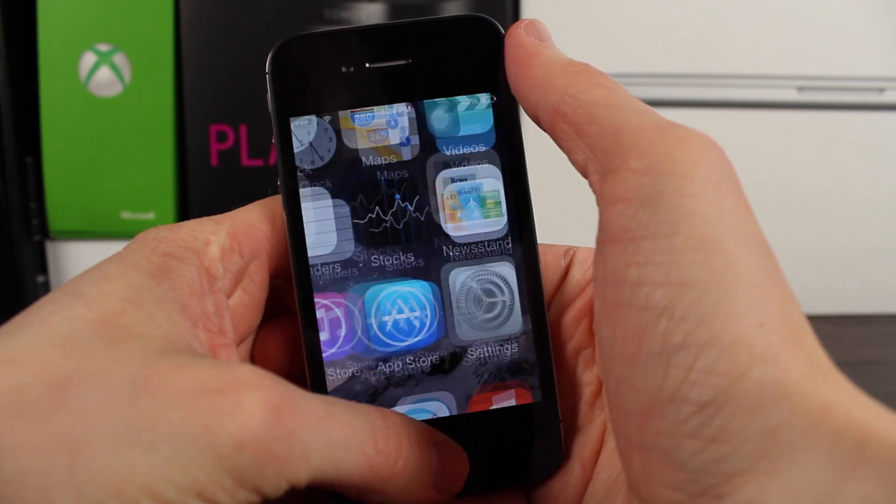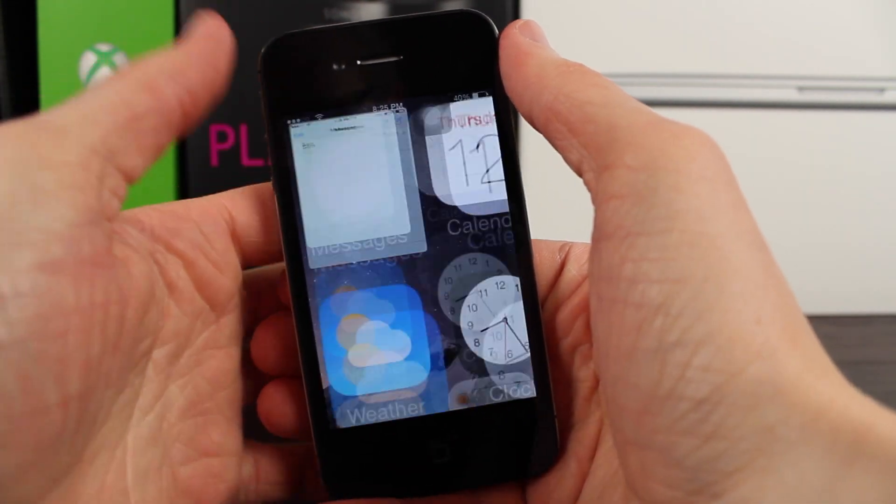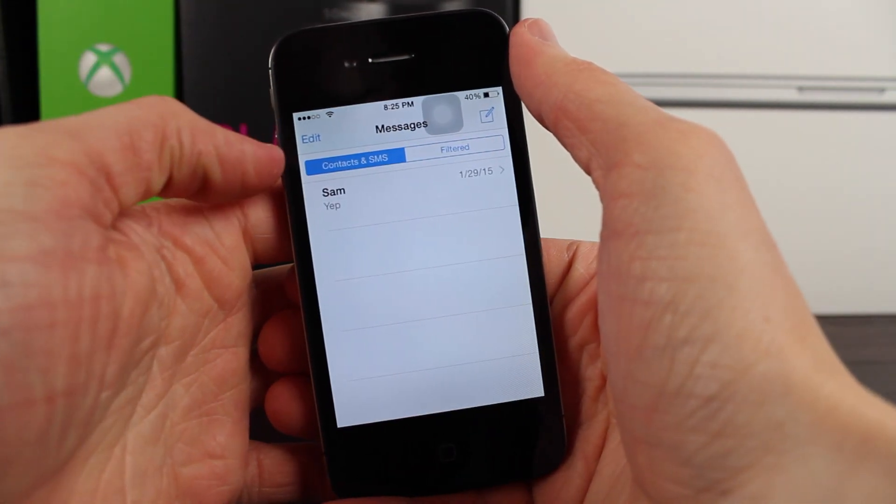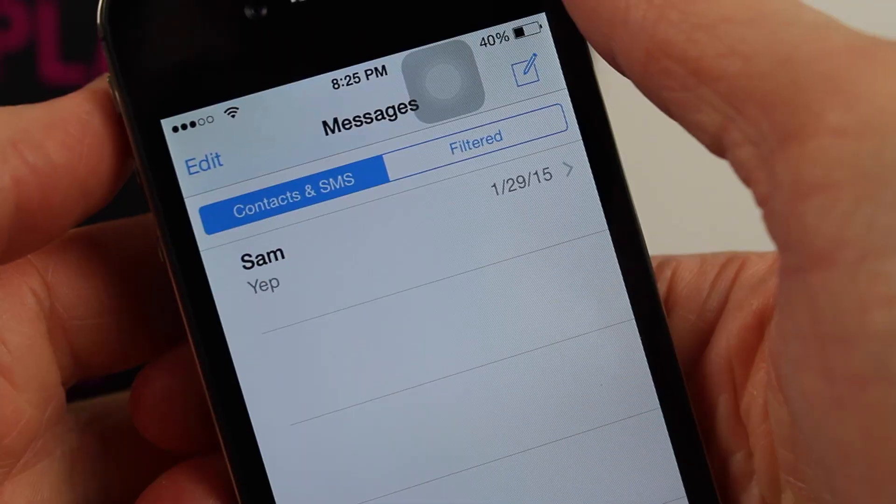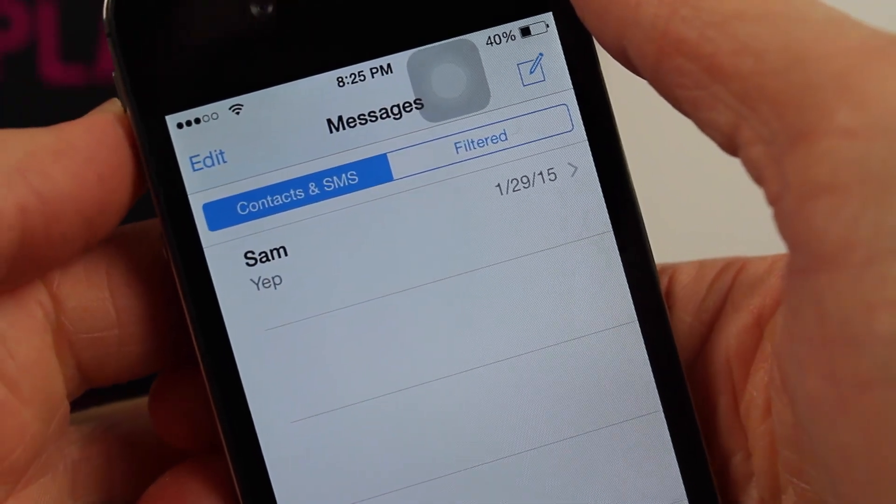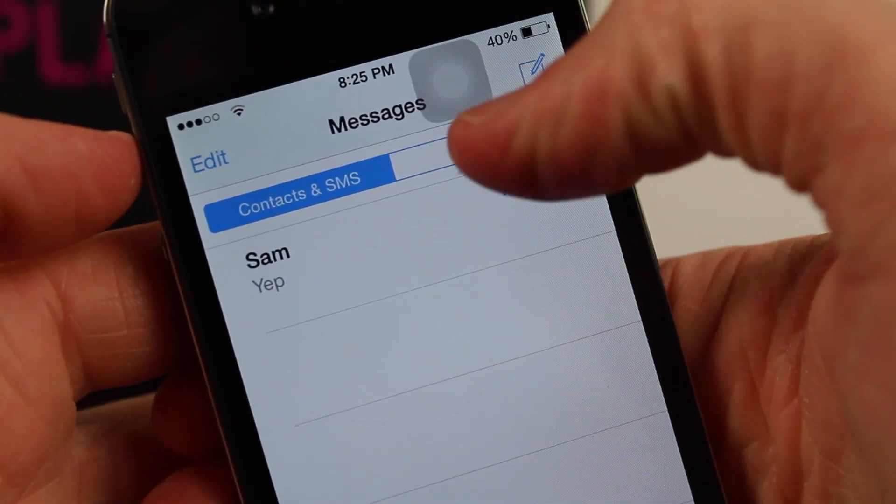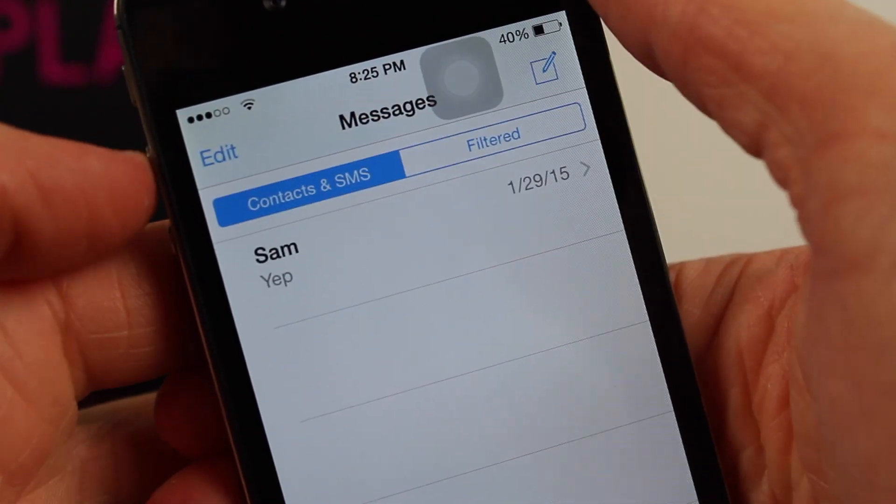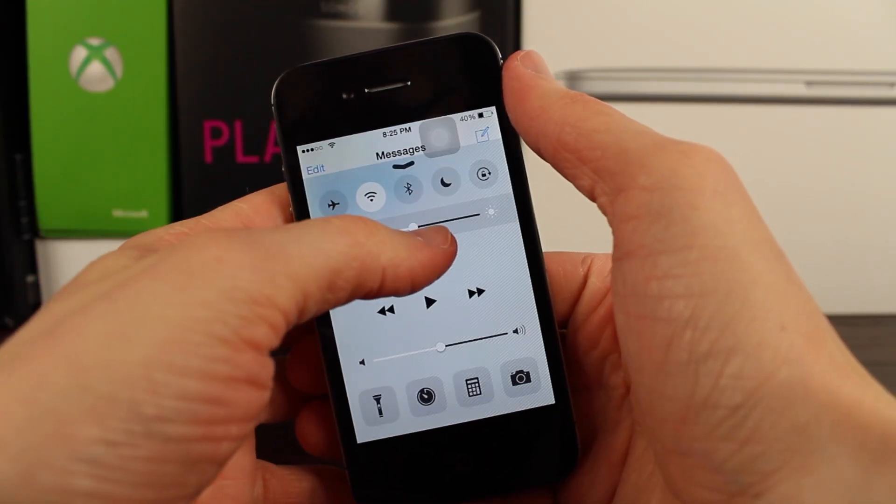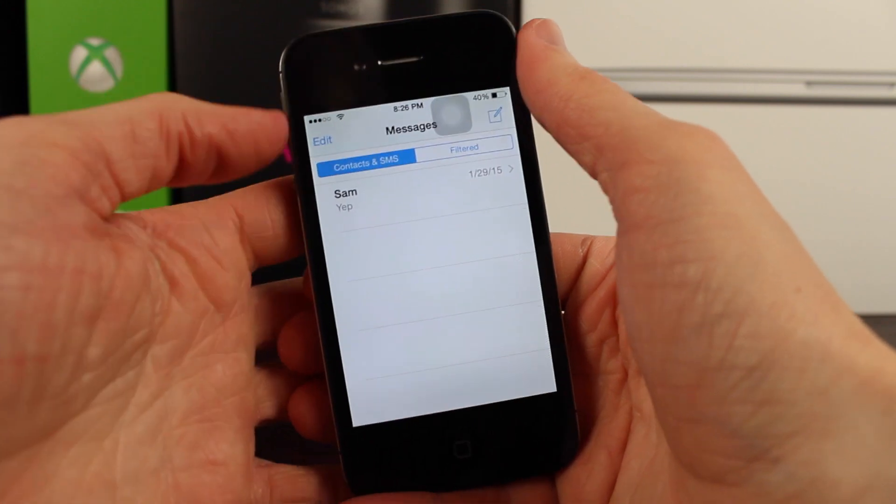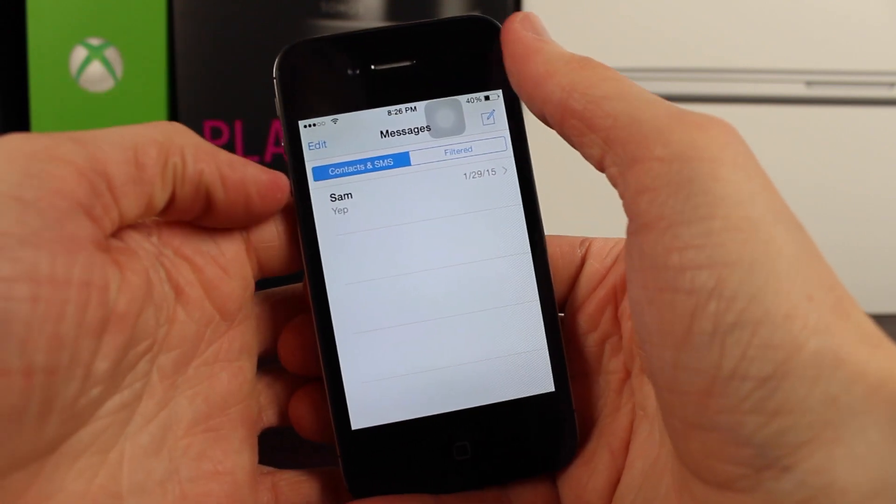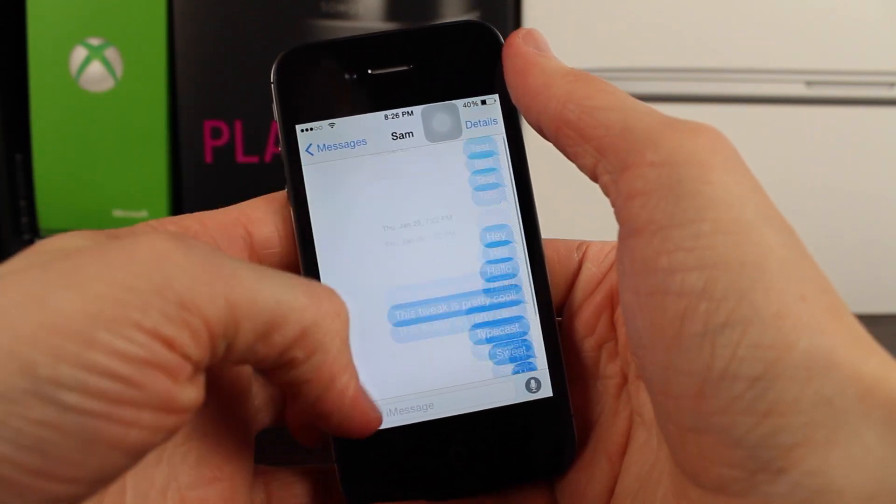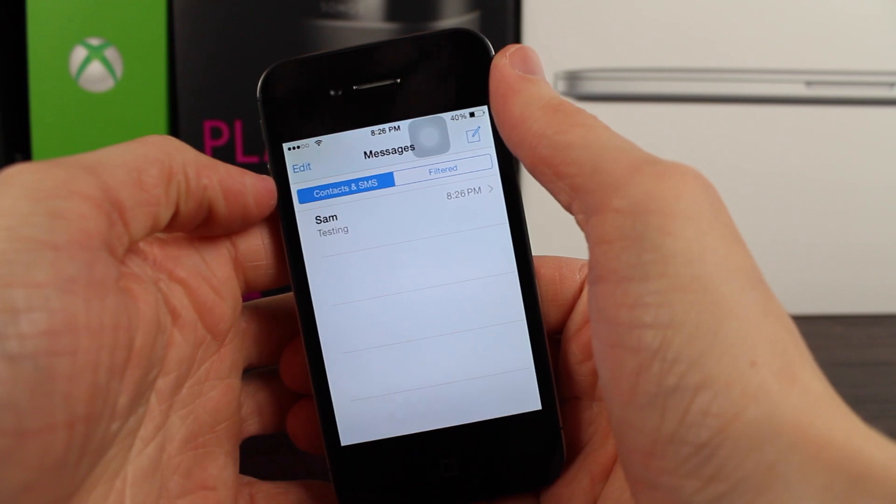When we enable that it says filter iMessages from people who are not in your contacts. So now when I go back to the messages app you can see there's two different sections. It kind of looks a little strange at first. One is named contacts and SMS and the other one is named filtered. The contacts and SMS is the one that you're going to spend 99% of the time in for people that you text every day and all the time.